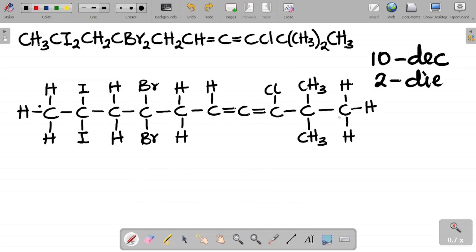Using lower numbering: 1, 2, 3, 4, 5, 6, 7, 8, 9, 10. Once you establish your numbering system, you maintain it throughout the entire nomenclature of this compound — I'll maintain the lower numbering for all substituents.